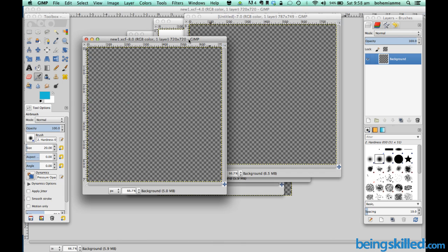So in this video we learned why do we use GIMP, what is GIMP, and how to create new images, and how to open images in GIMP. Thank you for watching the video.